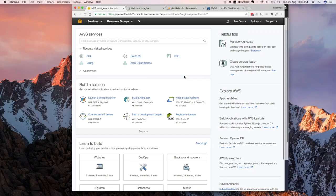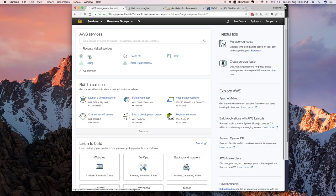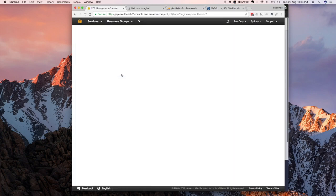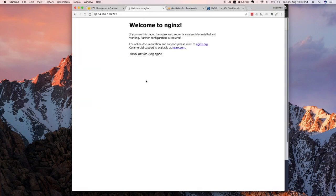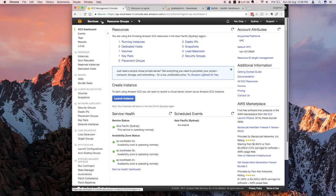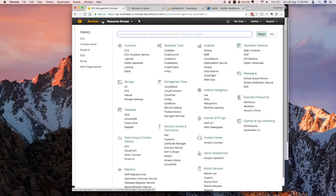Hi everyone, I'm back. In this second part of the AWS series tutorial, we're going to set up Amazon RDS, start a MySQL server, and then connect to it using phpMyAdmin and the MySQL monitor, and also maybe MySQL Workbench. Let's start where we left off. From the last tutorial we set up Amazon EC2 — we started a server and installed nginx, so nginx is now running.